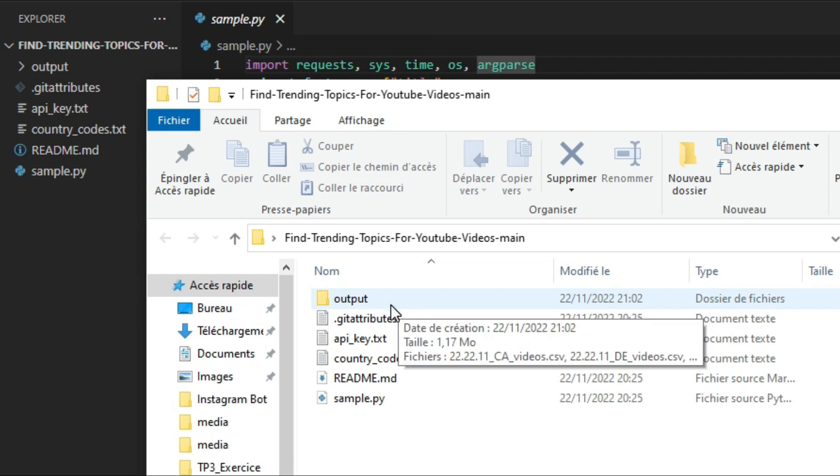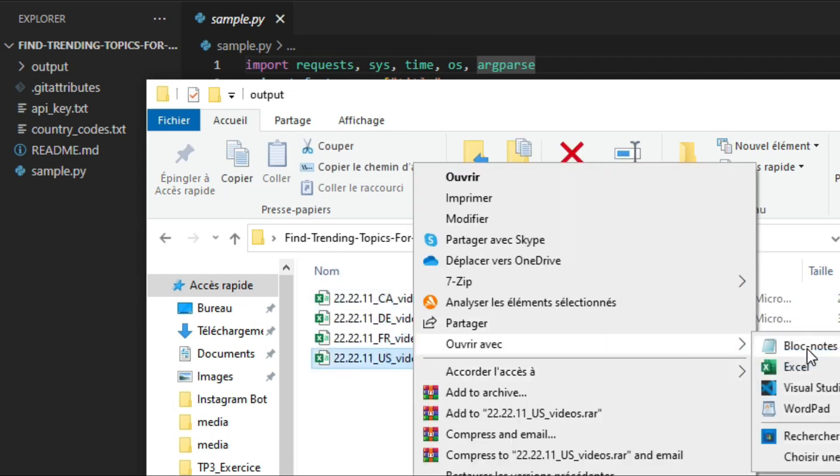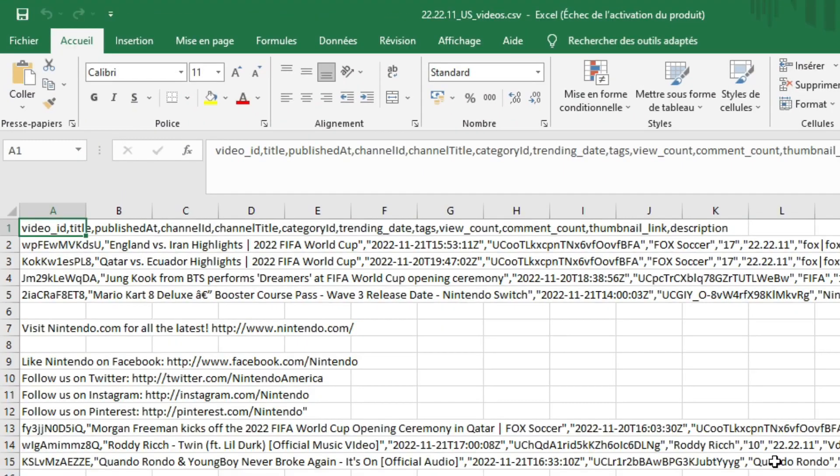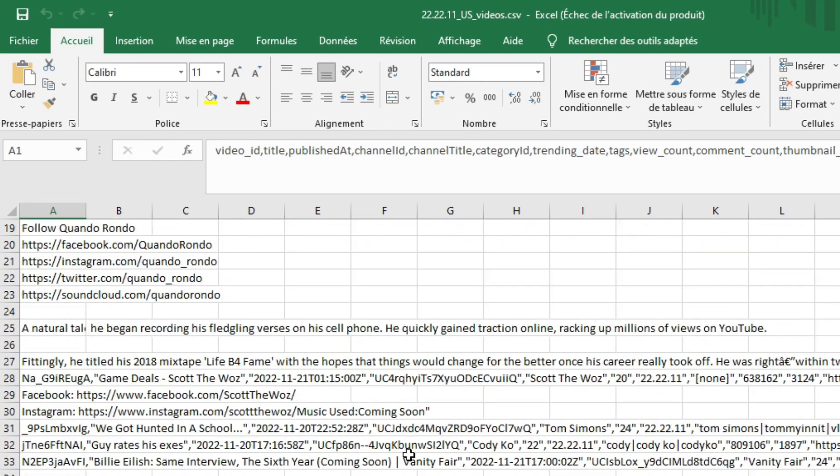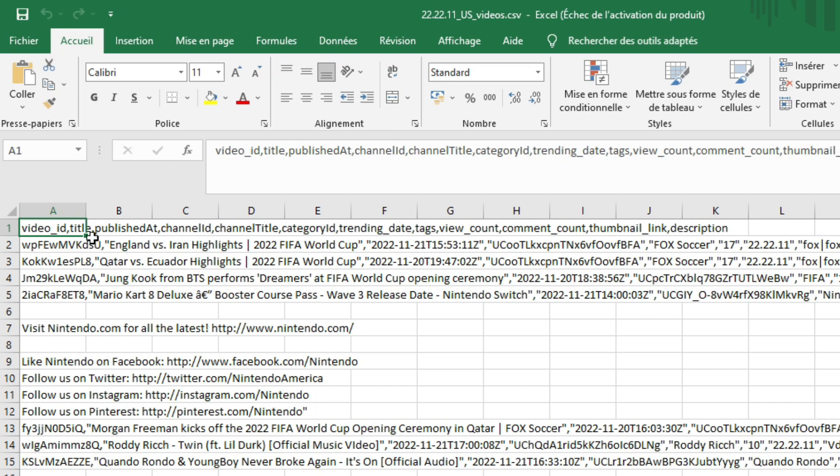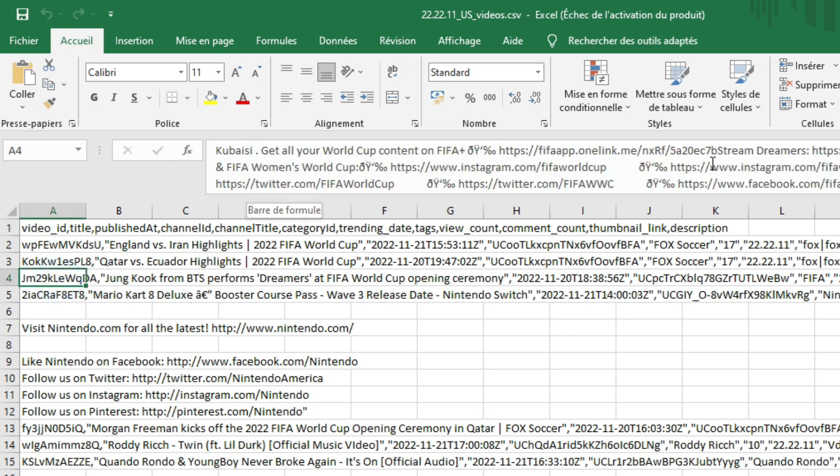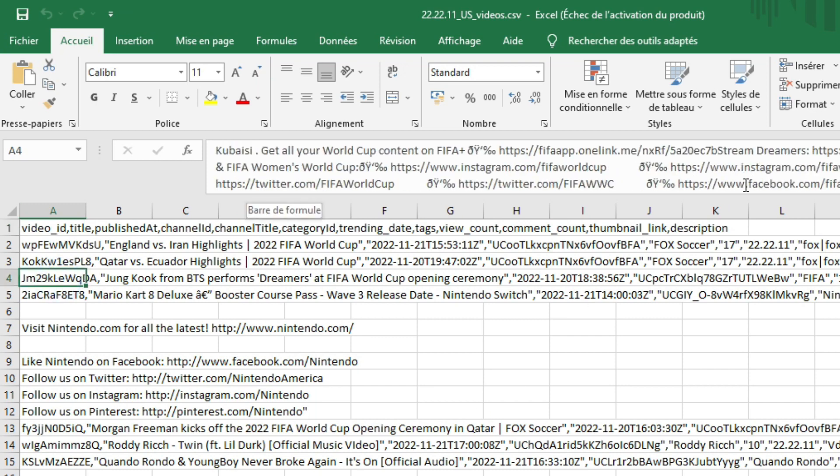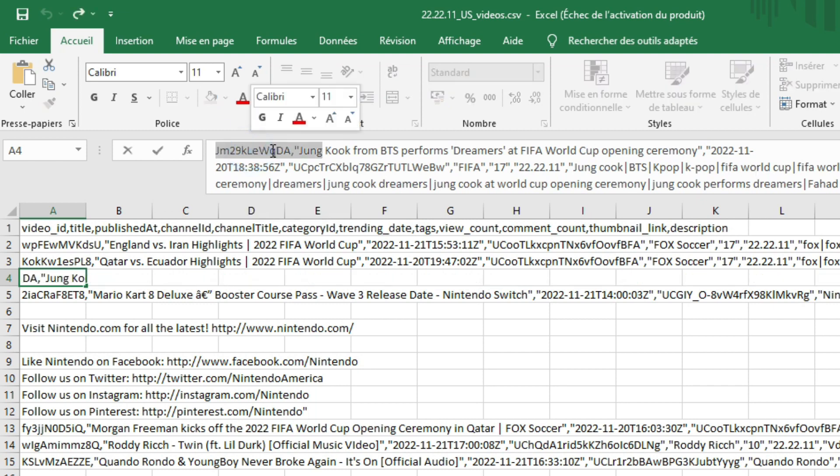Now let's try to open the US CSV file and see what's currently trending on YouTube. So as you can see, the script scraped the latest trending topics in YouTube. Let's pick this video as an example, I believe it's about FIFA World Cup opening ceremony. Just copy the video ID.